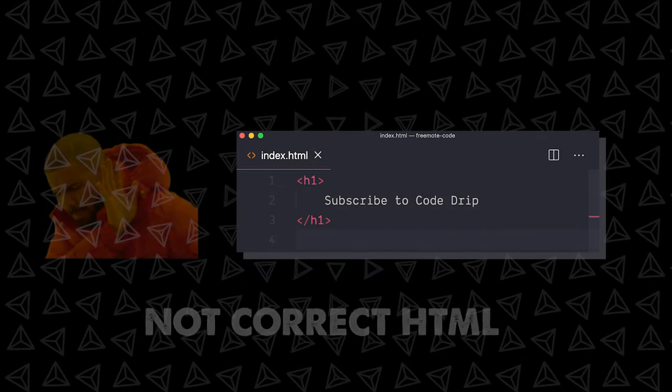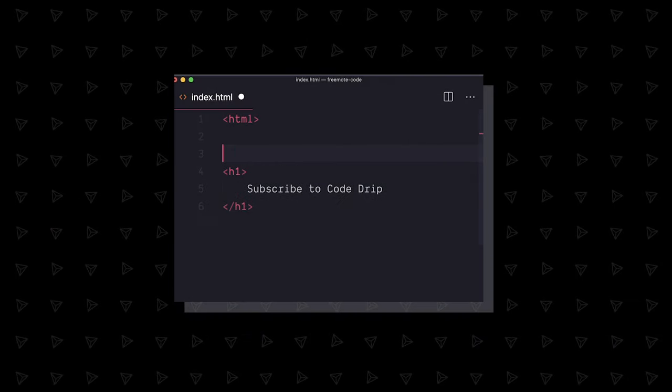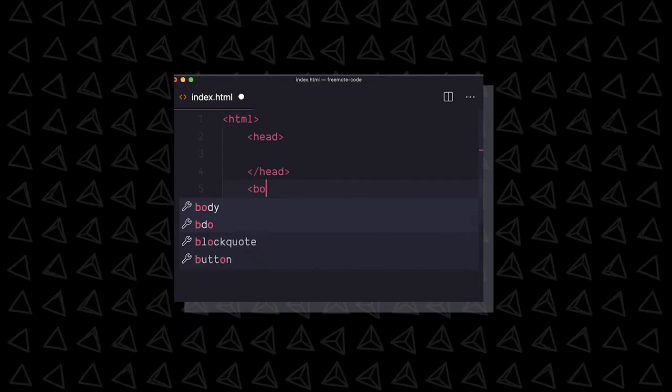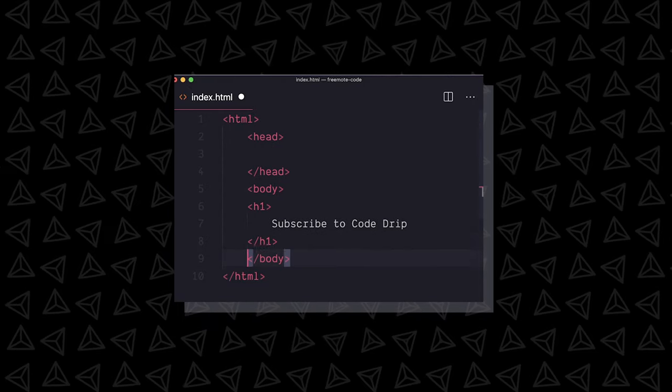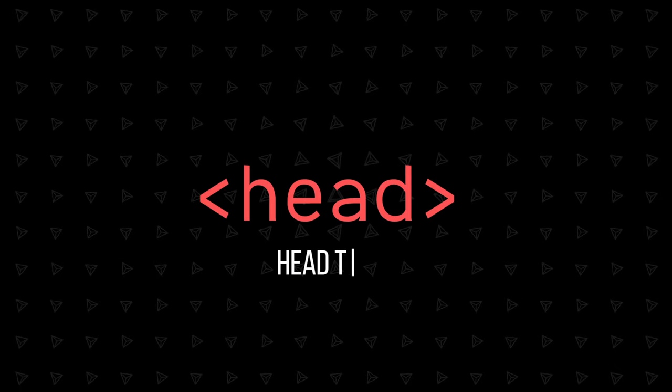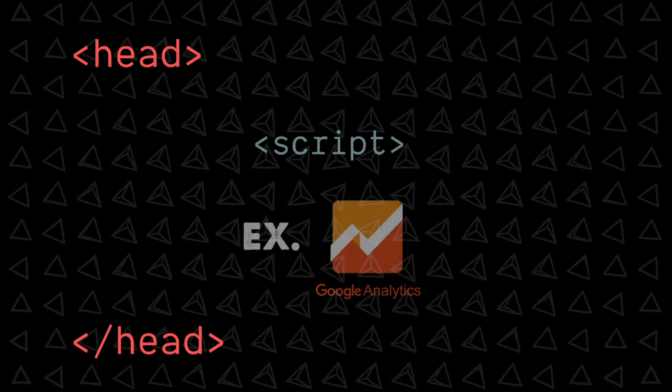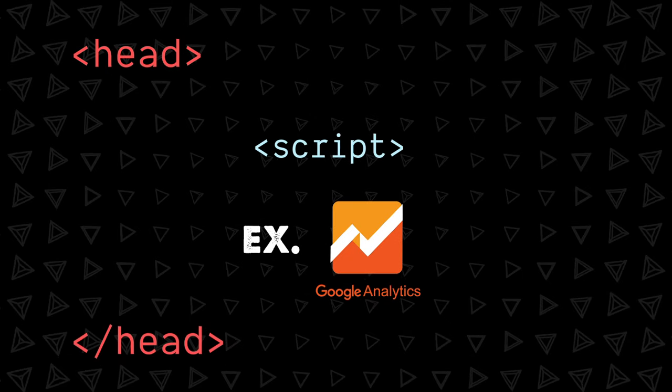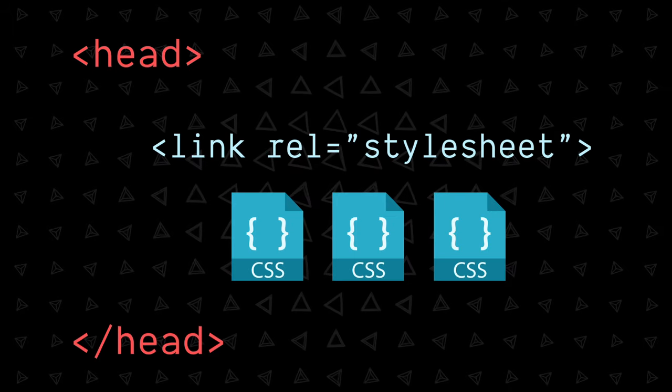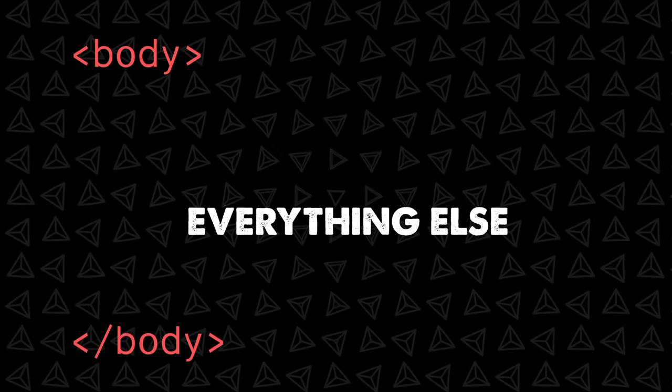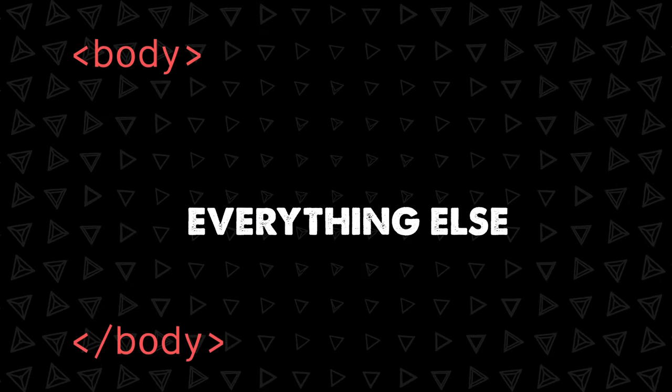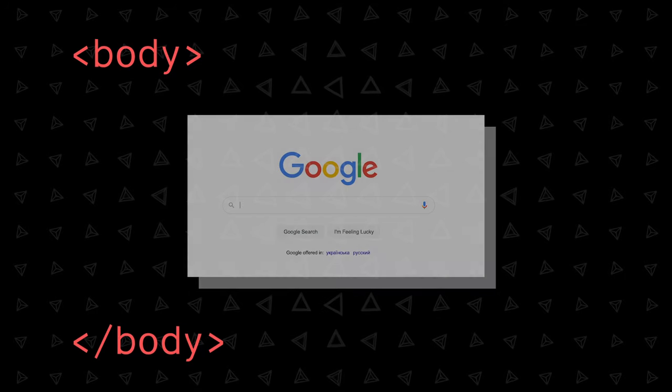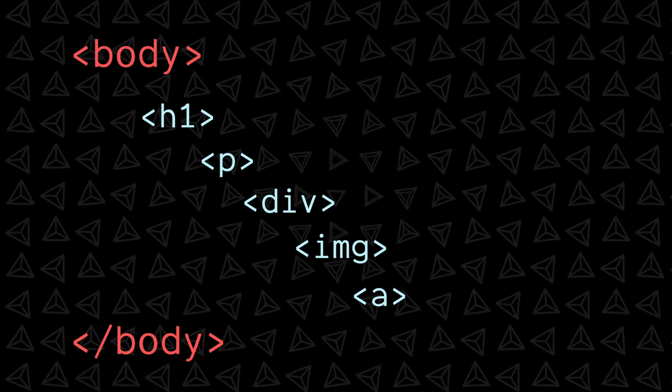We're jumping ahead a bit though because what we have so far is not correct HTML. Really, we want to put everything inside an HTML tag, and within that add a head and body tag. Head tags contain meta information, scripts we want to load before the page does, and often stylesheets too. The body is everything else. It's what we want to appear literally on the page, so all of our content and main elements will go inside.